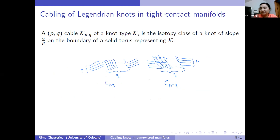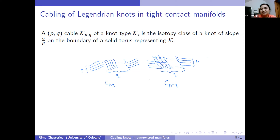A cable of a knot type is the isotopy class of a knot which has slope q/p on the boundary of the solid torus representing the underlying knot. Here are pictures of the positive cable pattern and the negative one. In the Legendrian front projection we do not have certain crossings, so for the other crossing I have to add extra zigzags — that's why they look different.